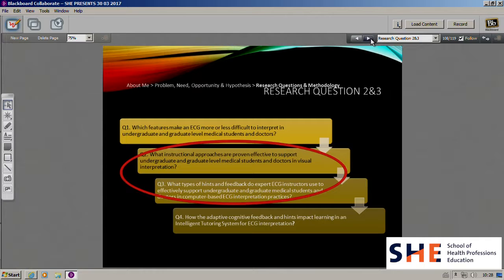The third study would be a focus group observation to see how experienced educators teach ECG interpretations by providing hints and feedback. After that, I will design adaptive feedback and hints based on the findings from those three studies. The fourth research question would be: how do these adaptive hints and feedback interact with learning characteristics and case characteristics? This will be a randomized control trial with variables like adaptive hints, adaptive feedback, non-adaptive hints, non-adaptive feedback, and no hints and no feedback.